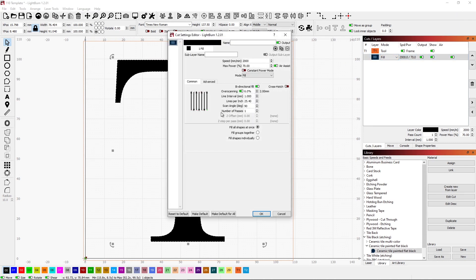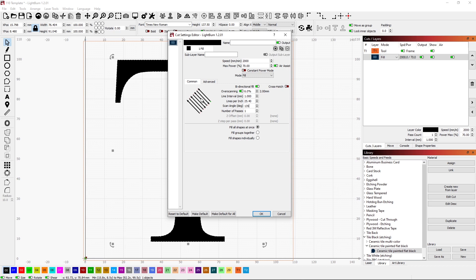But I don't want just vertical lines. So I'm going to change the angle to 135. So they go diagonally like this. Alright, everything looks good.